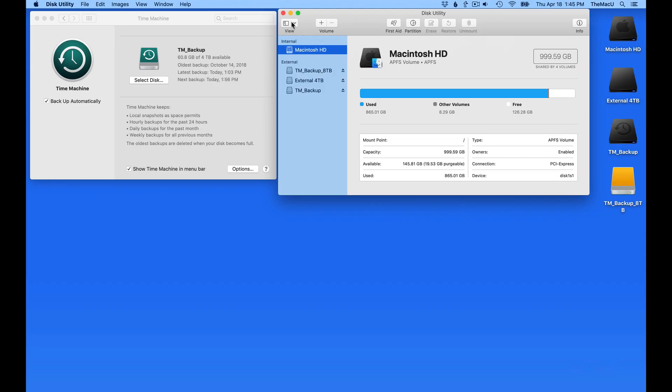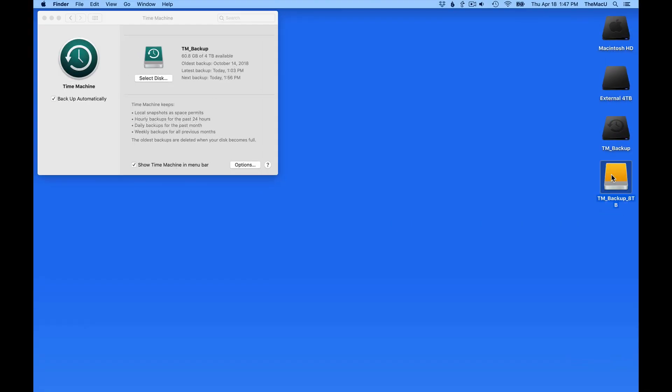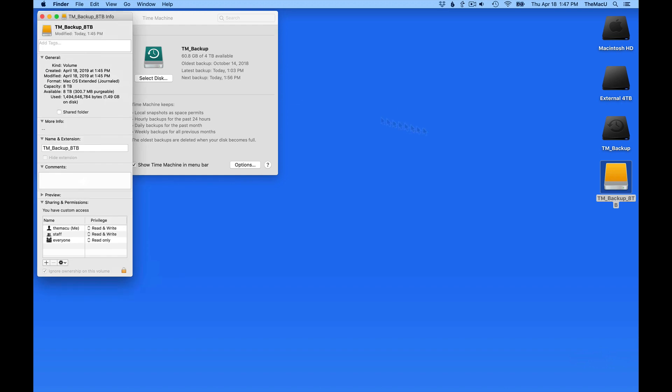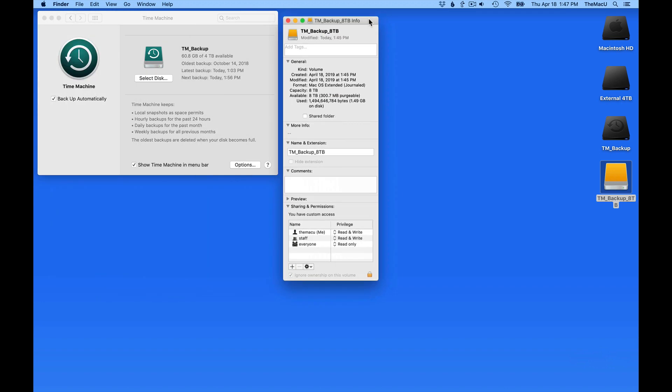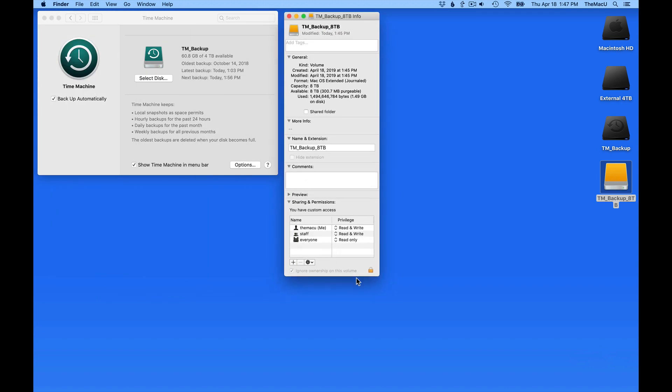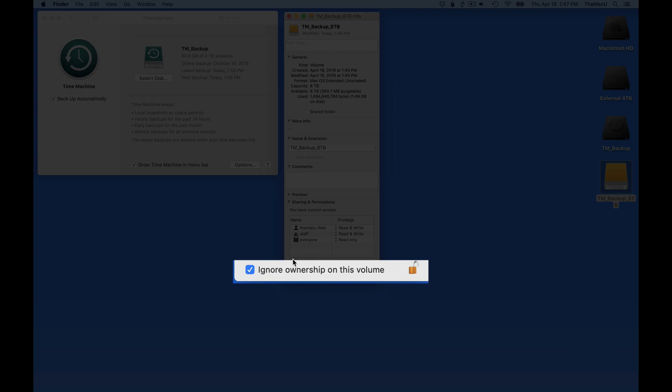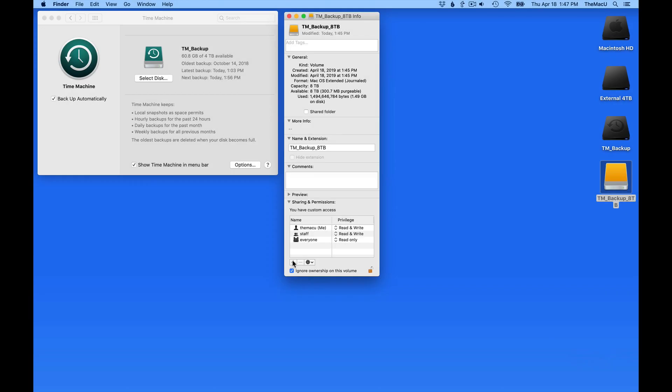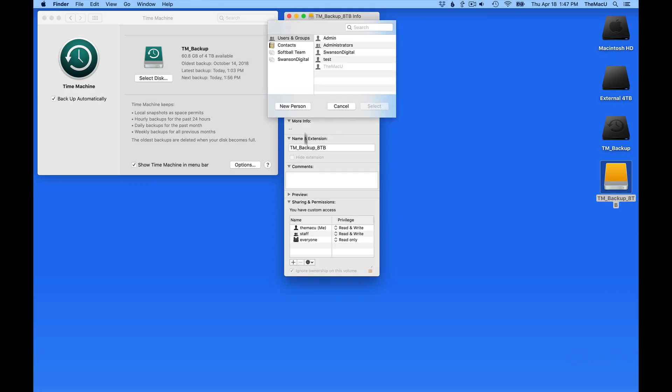Next, I'm going to head back to the Get Info window and make sure that Ignore Ownership on this volume is checked down here. I'm also going to give both of the main user accounts on this Mac read and write privileges.